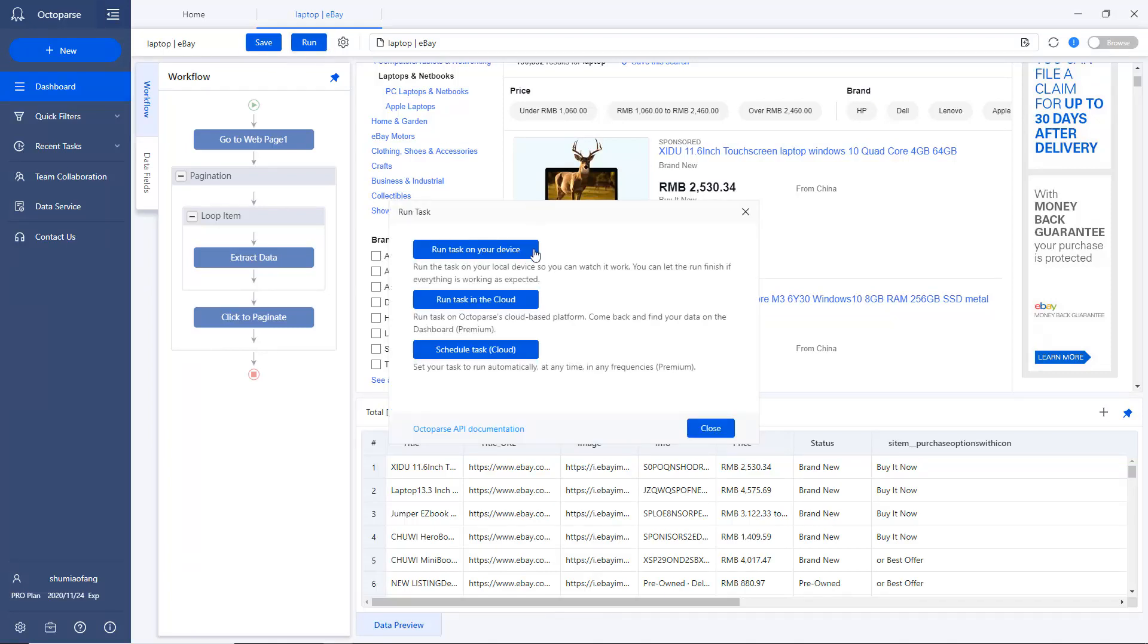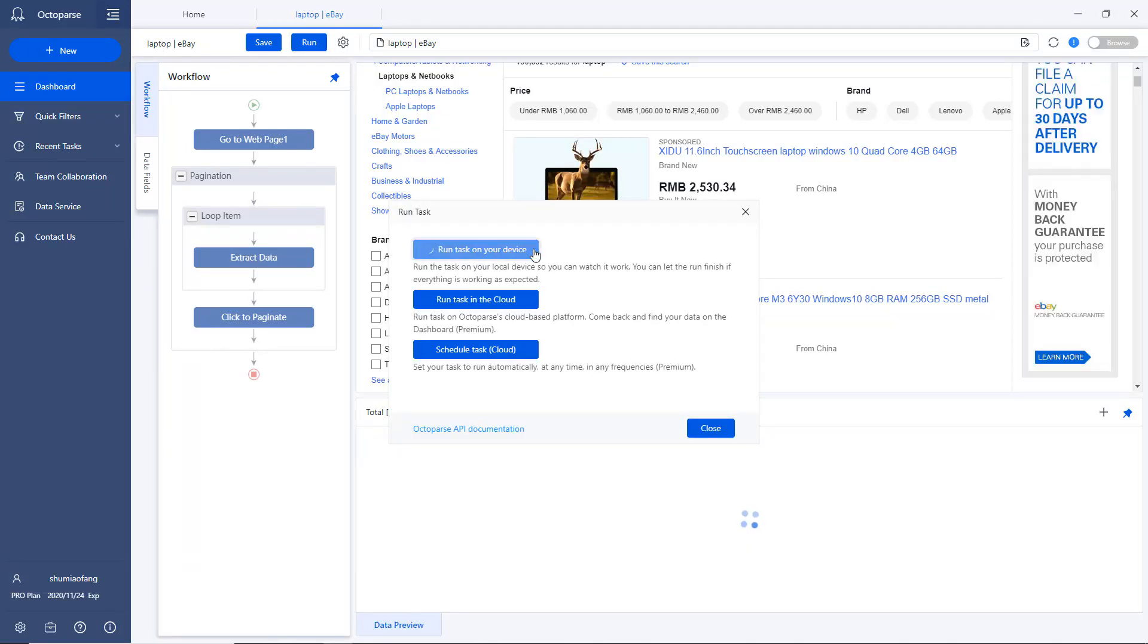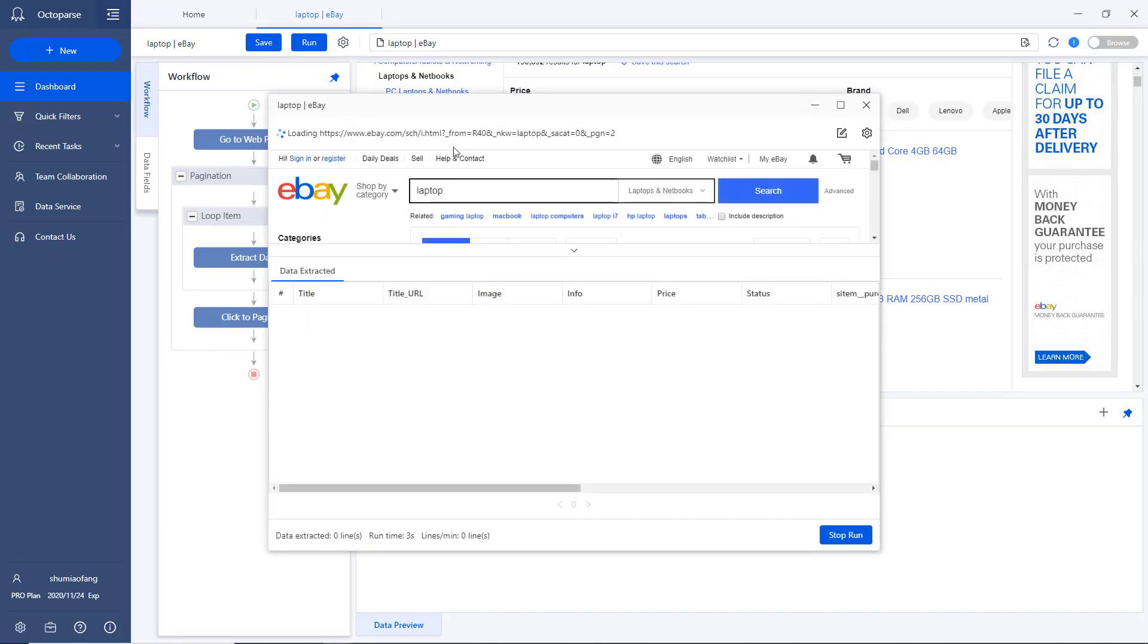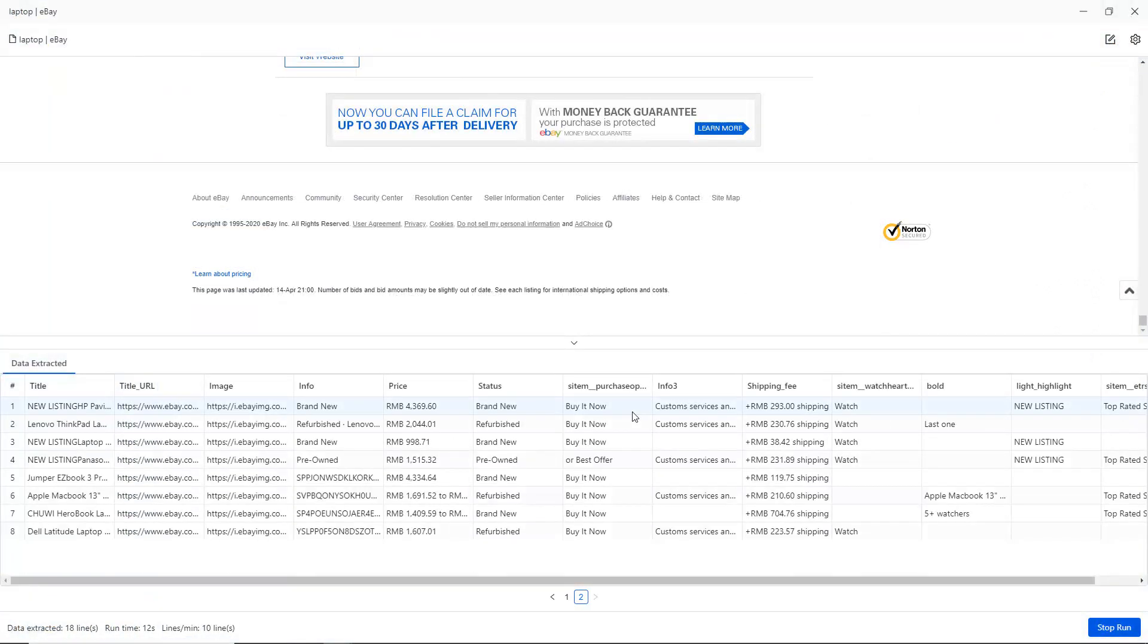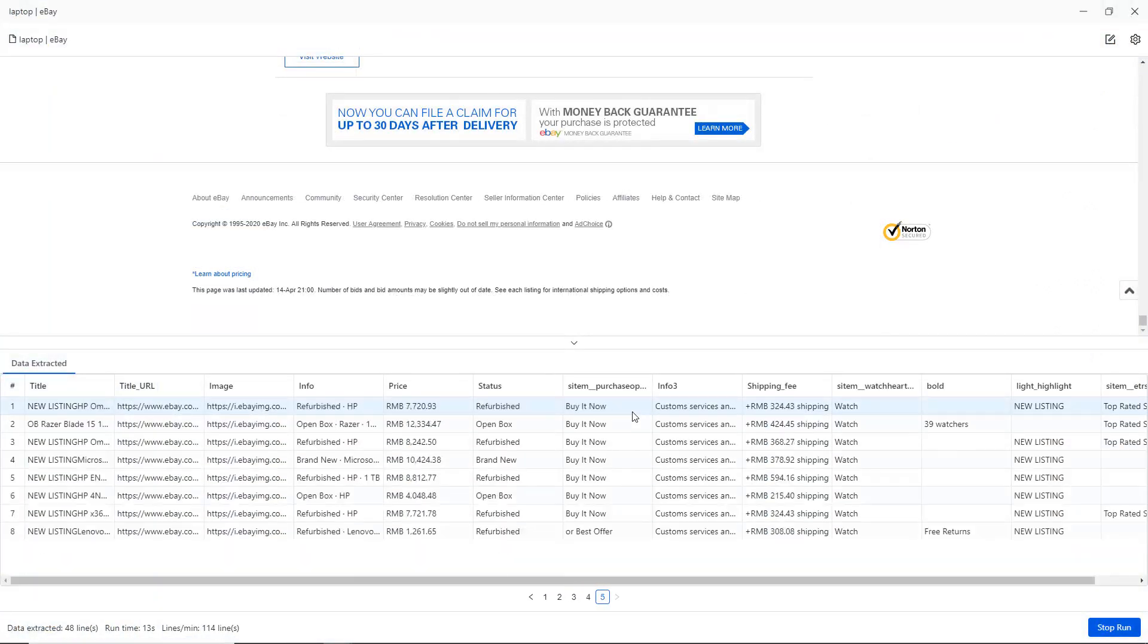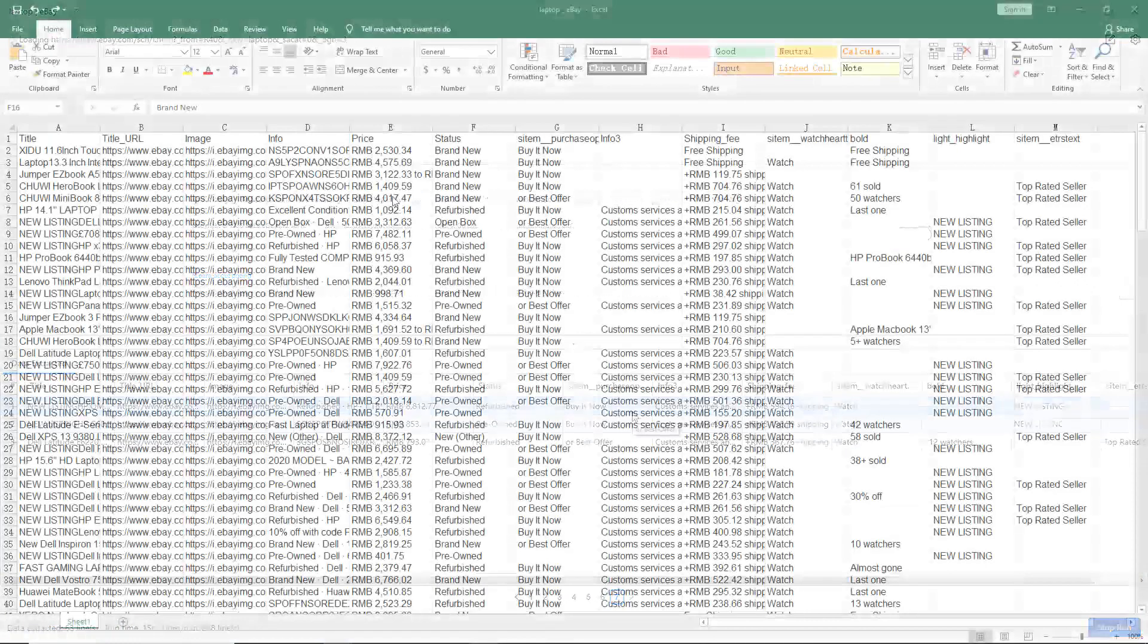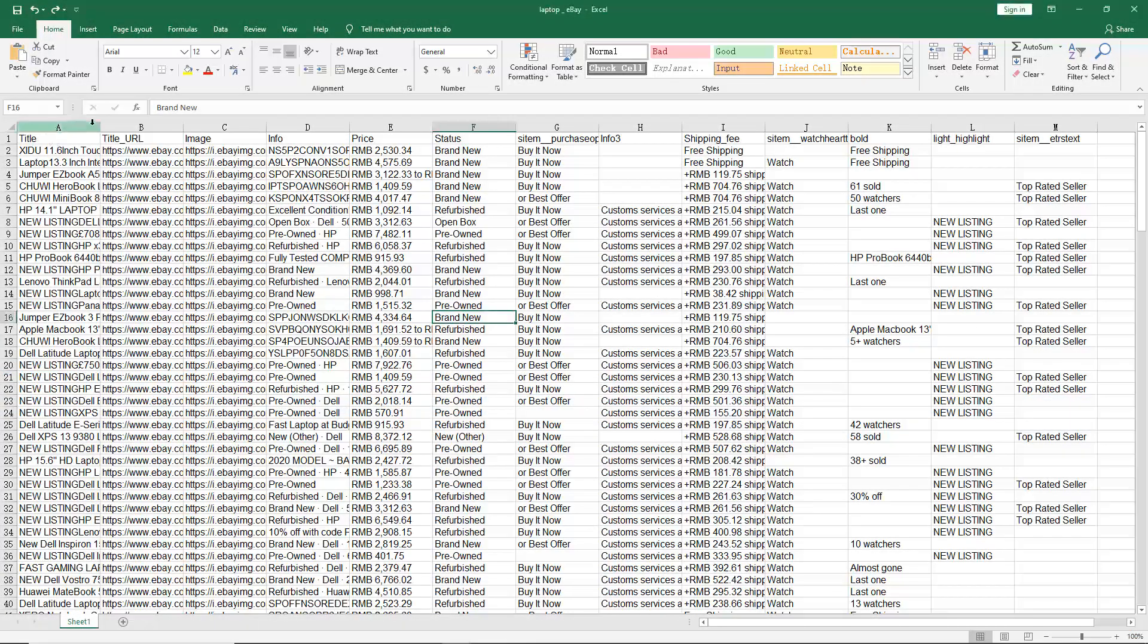Hello everyone, this is Millie with Octoparse. In this tutorial, I'll show you how to extract product information from an e-commerce website like eBay using Octoparse 8 advanced mode.